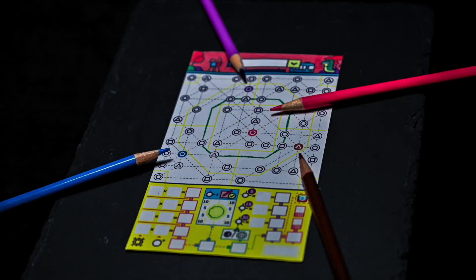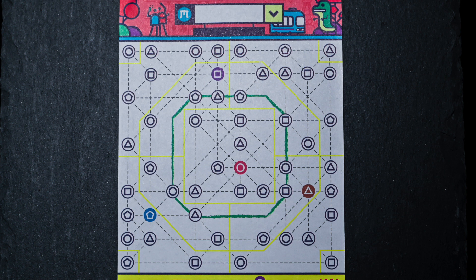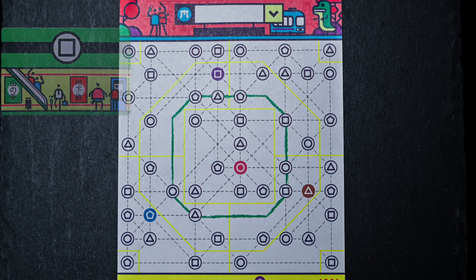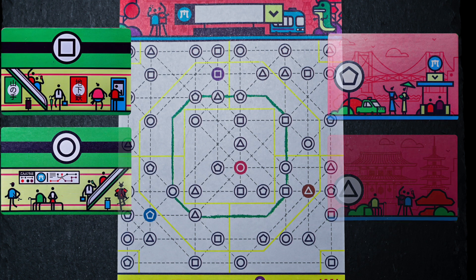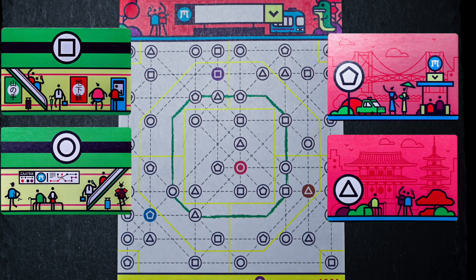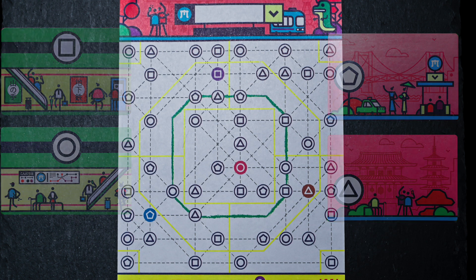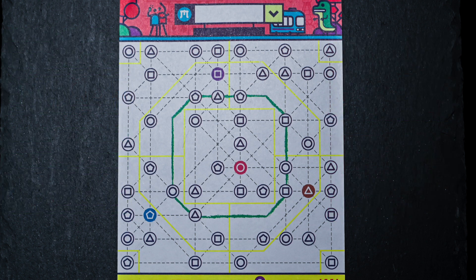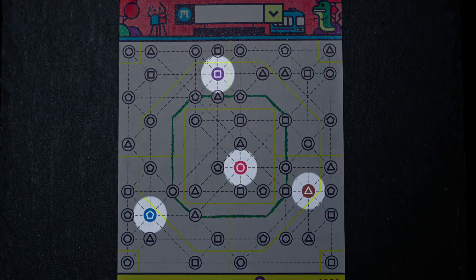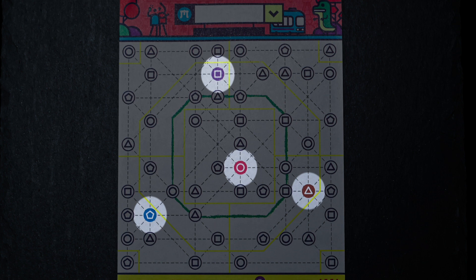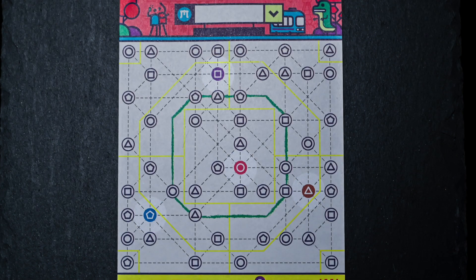Before we start a round, let's go over the player sheet. The top half contains the map you will be drawing your tracks on. There are four kinds of stations and each has a different shape to help identify them. Also, there are four stations that are filled in with a color. These are your departing stations. You will start each round at one of these stations that matches the color pencil you have for that round.